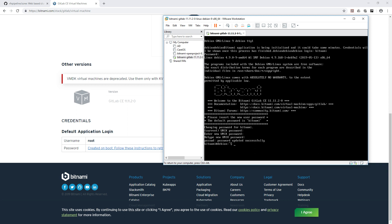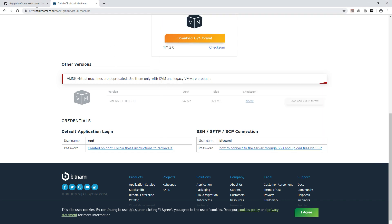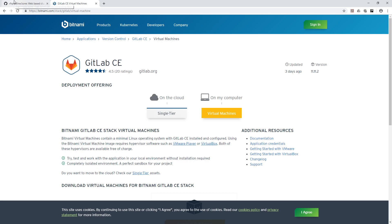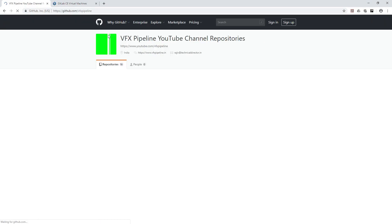Our GitLab server is not started yet. Once initialization is complete, we will see the login credentials and the IP address assigned to the virtual machine. Right now we don't know the IP address of this virtual machine. Once initialization is ready, we'll get both the login credentials and the IP address to access GitLab.